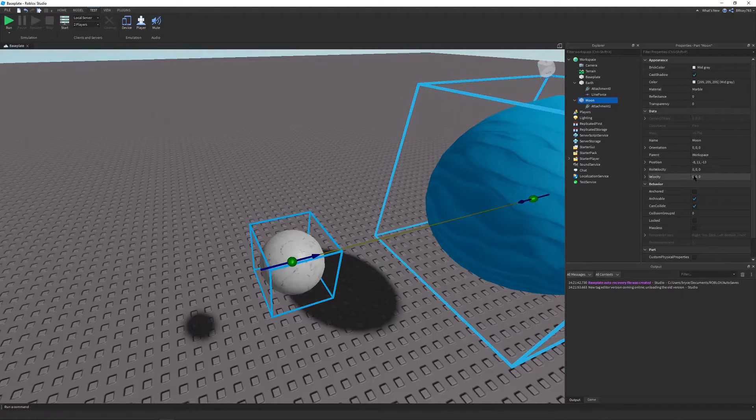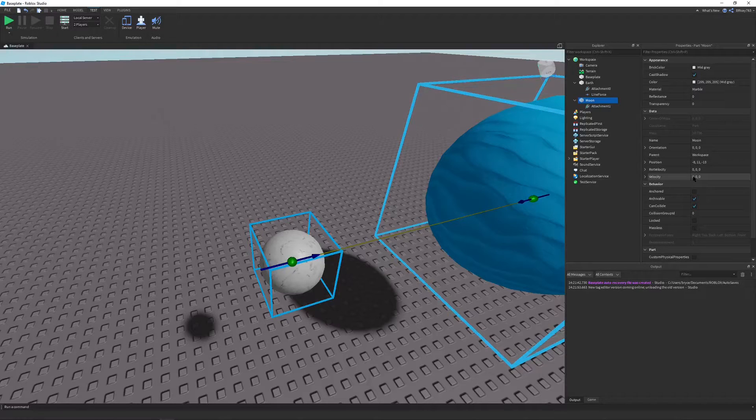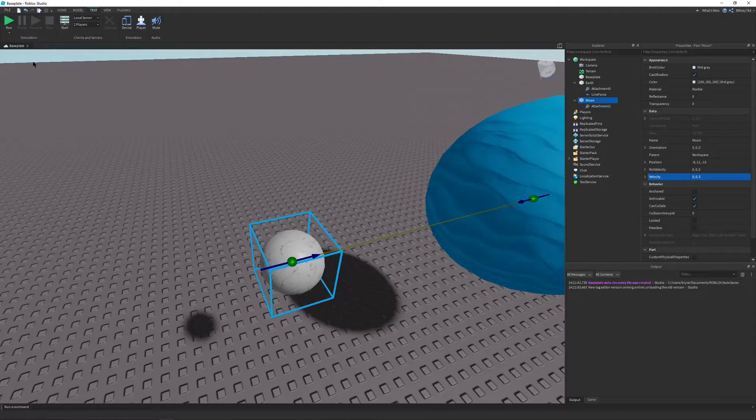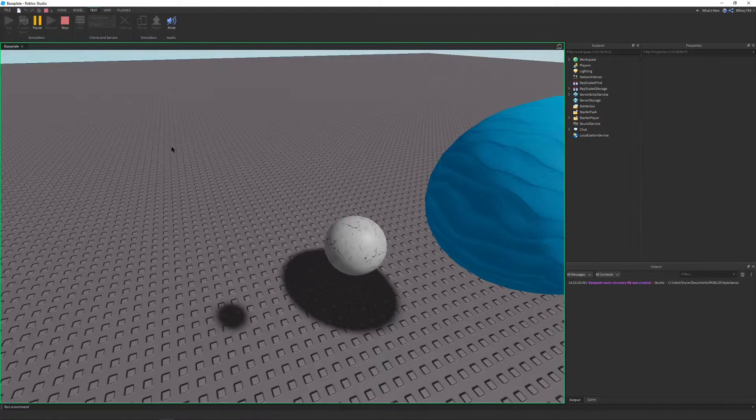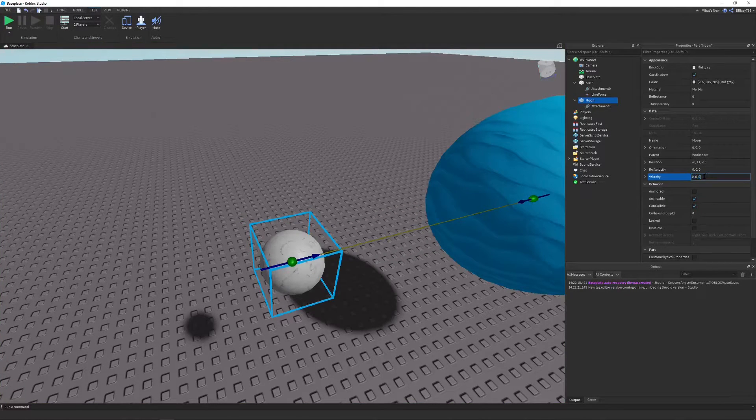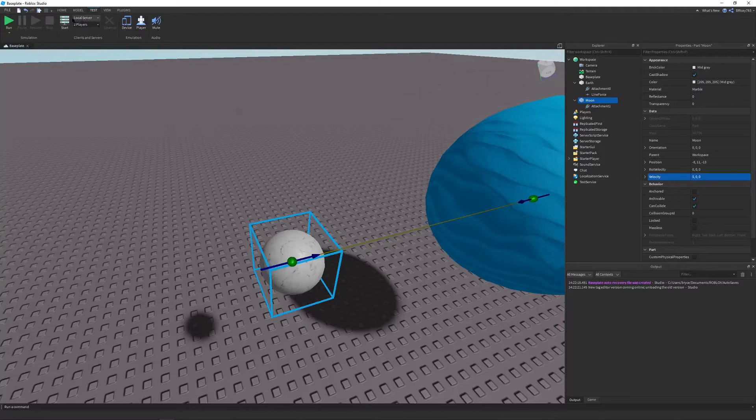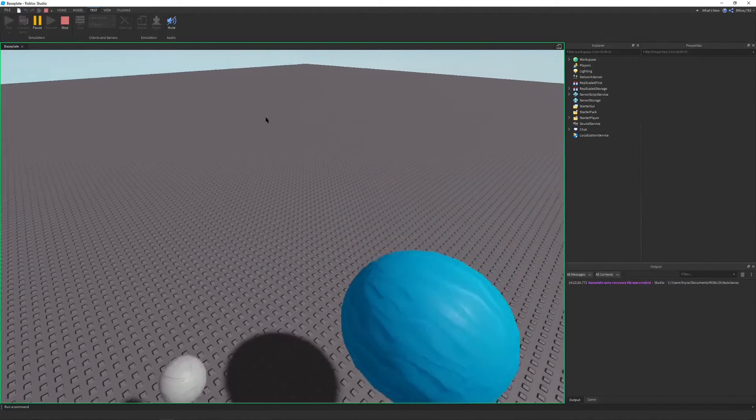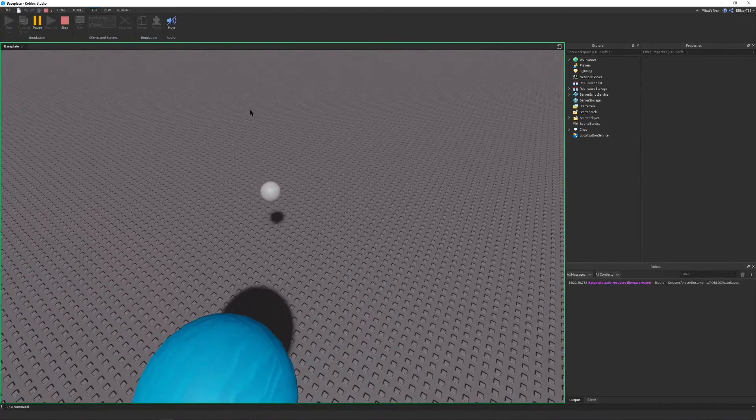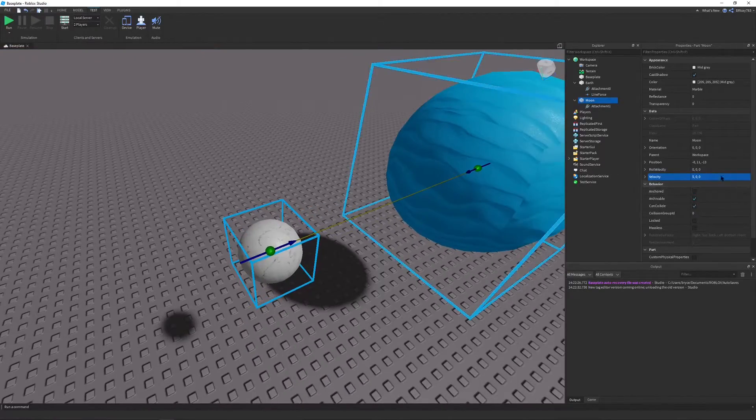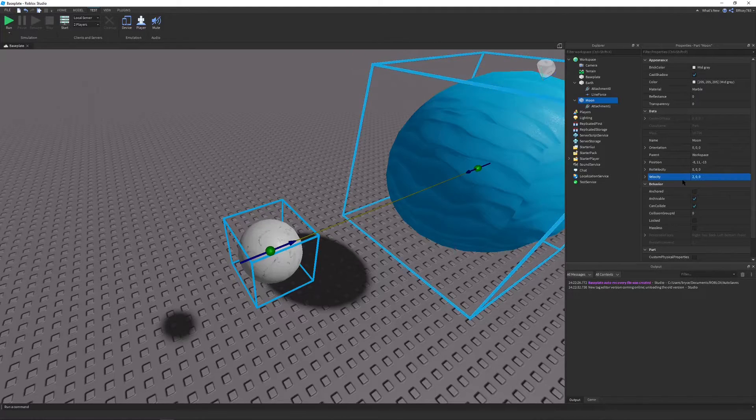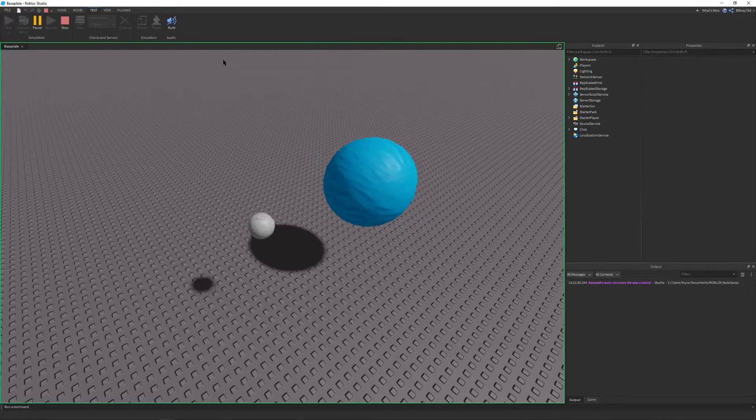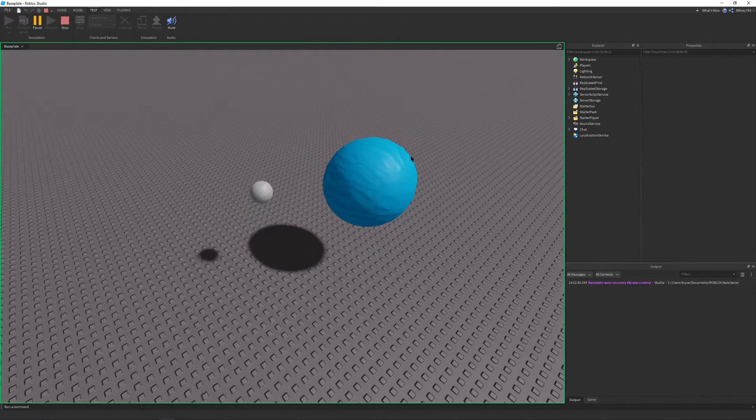And we can set the velocity on the z-axis to five, let's say. So if you run this, oh, that was the wrong velocity. Okay, so let's set the velocity on the x-axis to five. You kind of have to play around with it. There we go. So five might be a little too much. Let's reduce it a little bit to like two. That should be a little bit better. And there we go. We have ourselves an orbit.